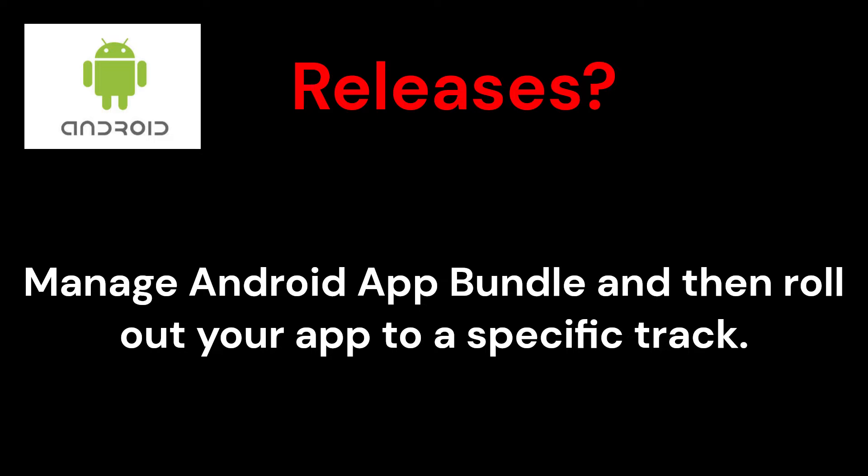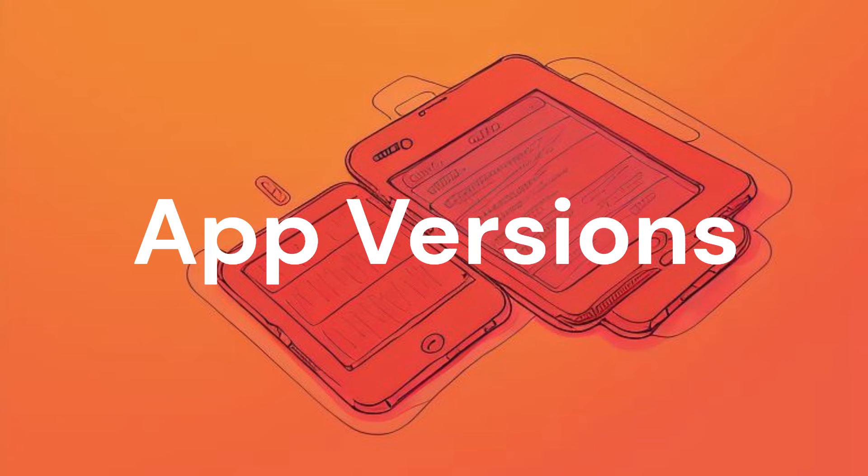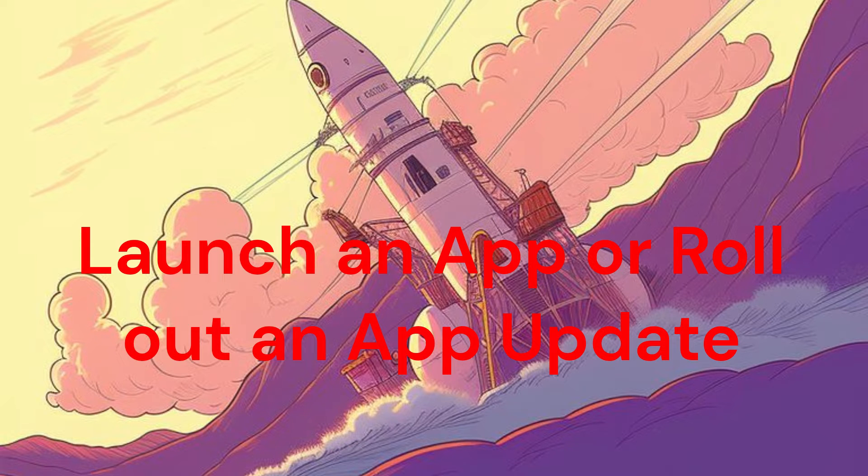Step 1: Create a release. A release is a combination of one or more app versions that you'll prepare to launch an app or roll out an app update. You can create a release on three different testing tracks or to production.